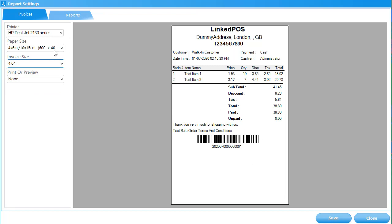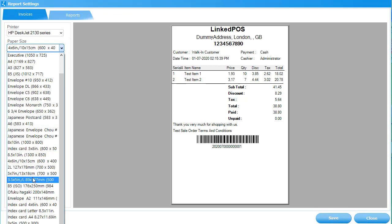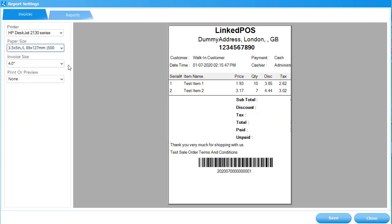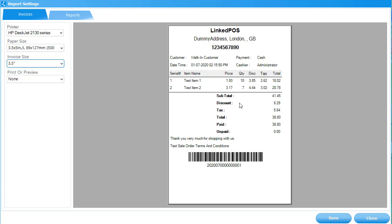Let's take another example. Let's say that I choose the 3.5-inch paper. So, in the next field, I'll choose the Invoice Size. And that's how you set up the invoice paper settings in Linked POS.